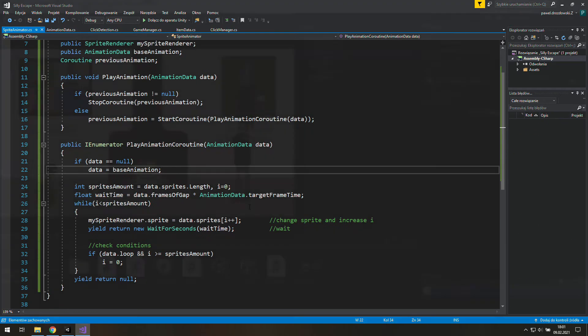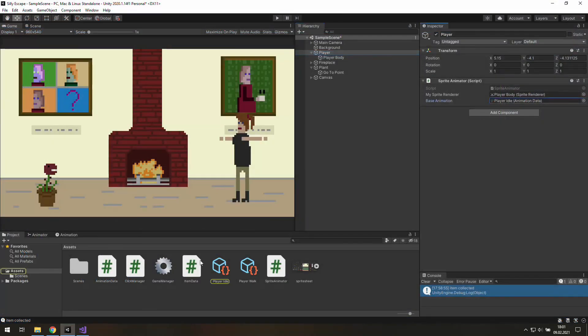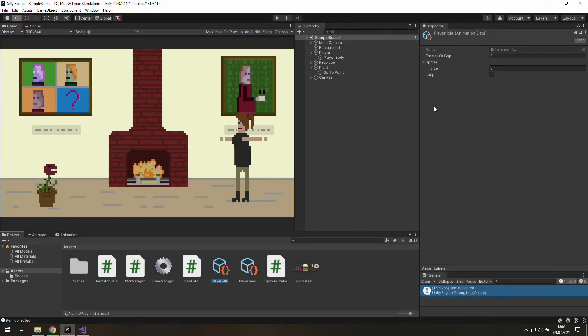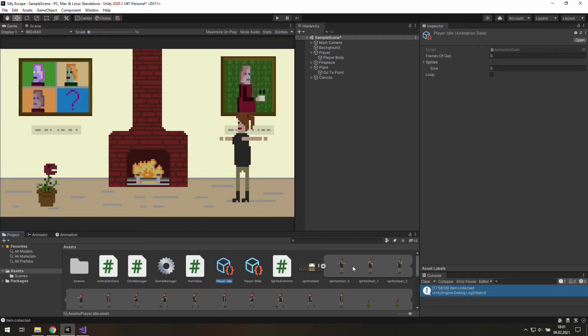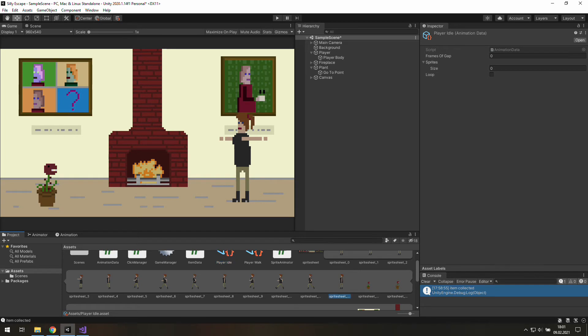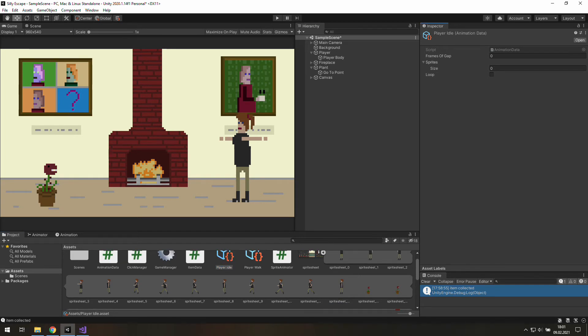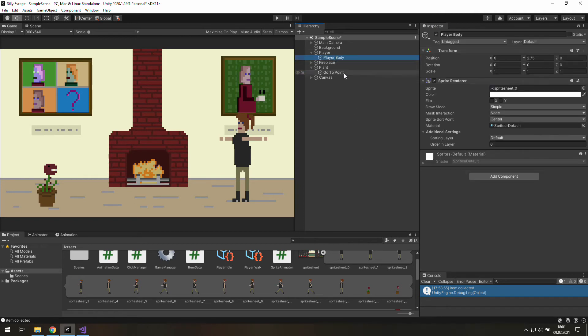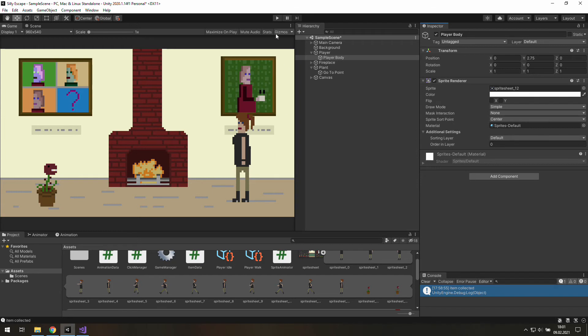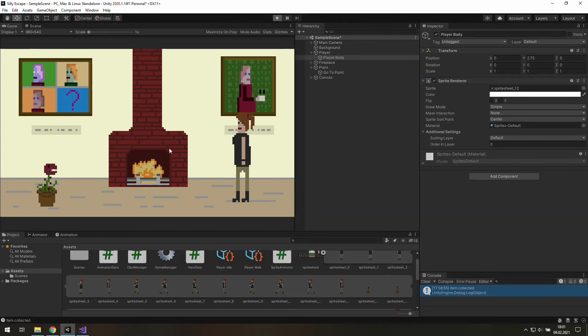As I remember, our idle animation is still empty, so let's put there our sprite number 12. And we may leave everything as this. We have only one sprite, so we don't need frames of gap, and we won't need to loop it, because there is only one sprite.